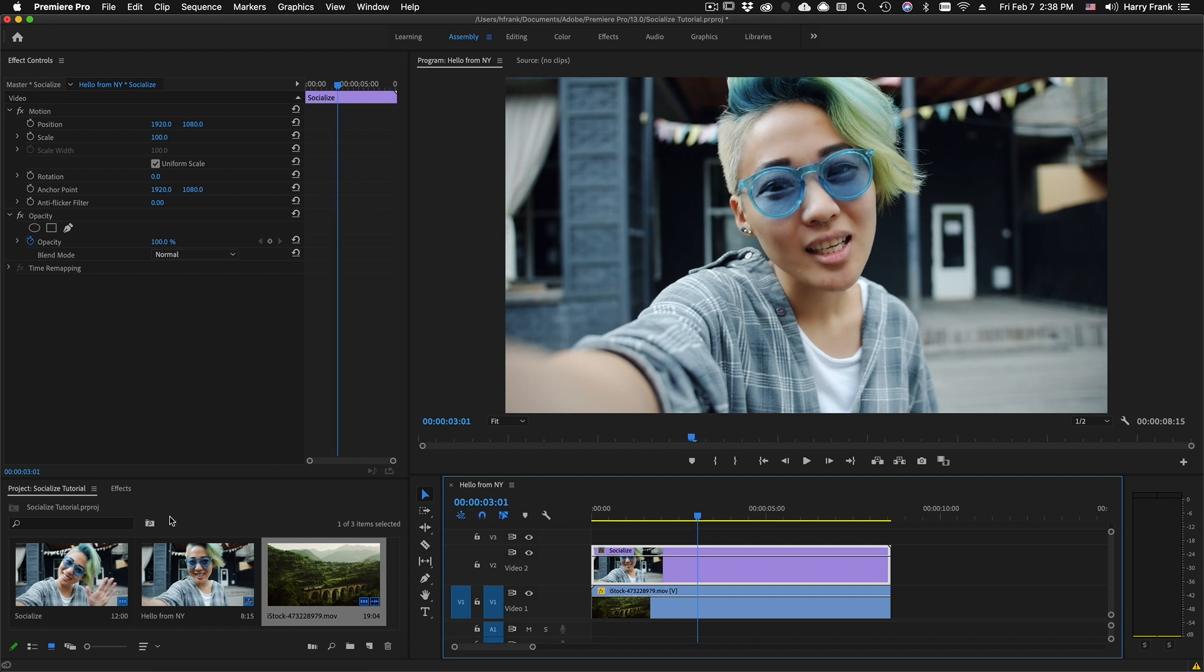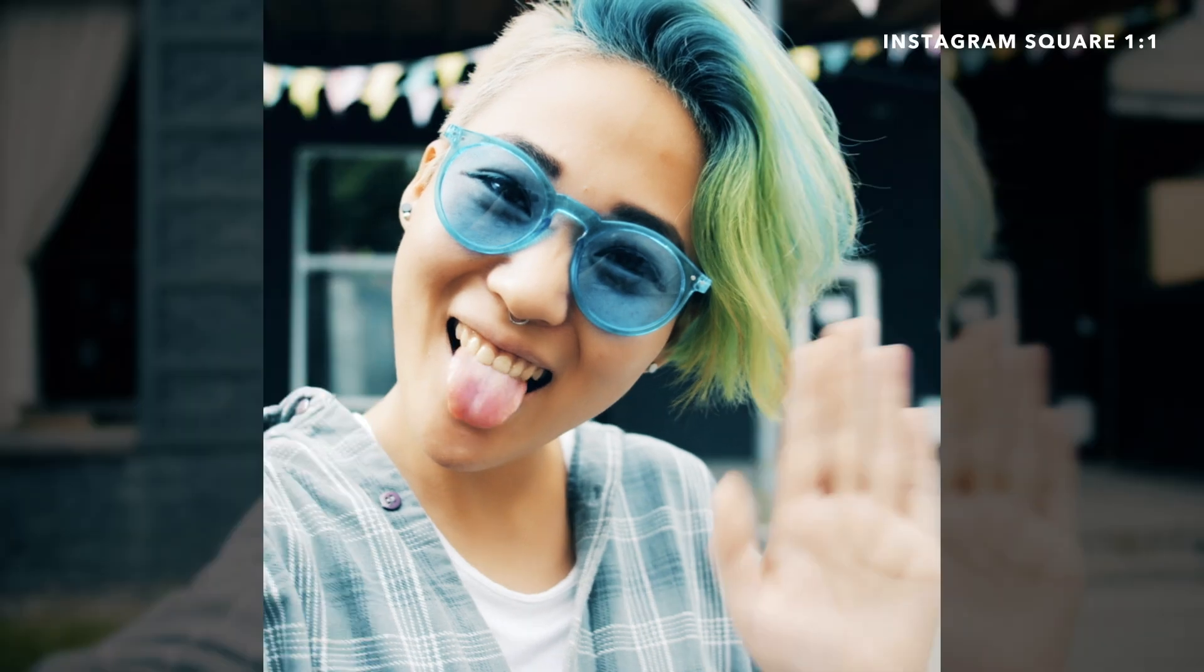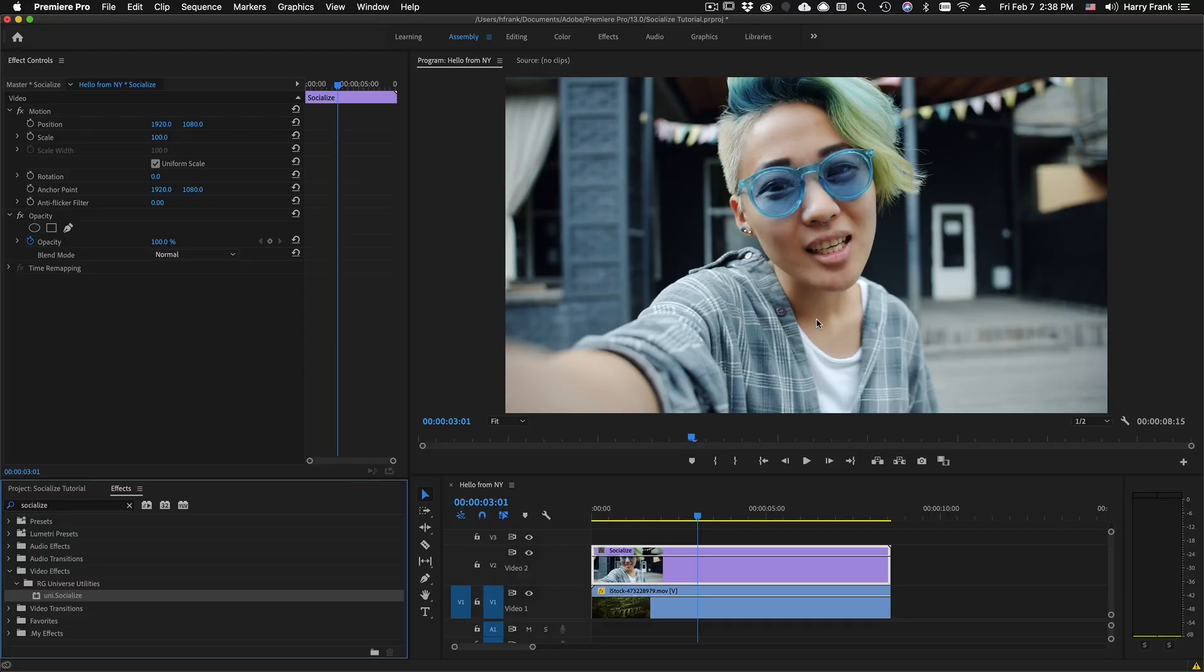Socialize has a very specific application, which is to visualize what your video will look like cropped to various aspect ratios commonly found in social media, or any aspect ratio that you would like to dial in.